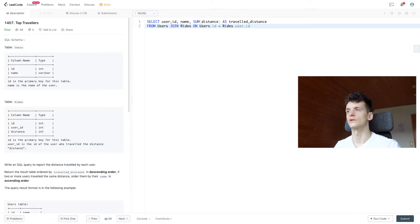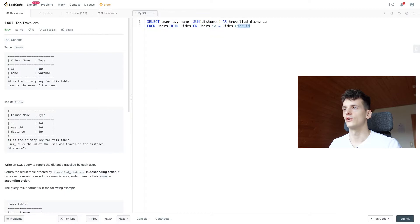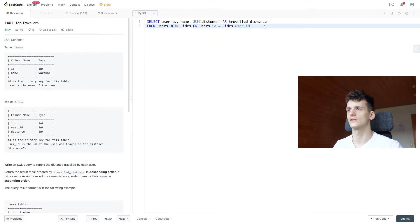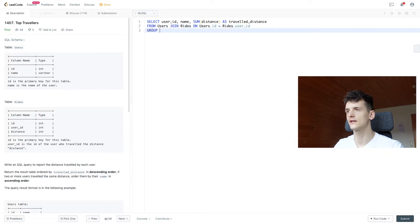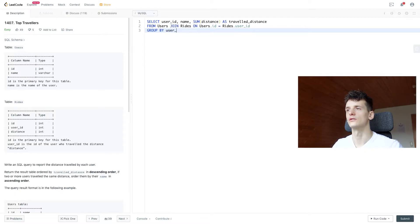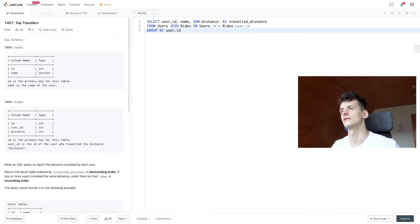So we're going to join on rides.userID. And for users, the column is just called ID. And then, as I said, don't forget to group by user ID in this case.